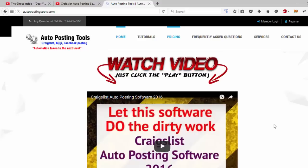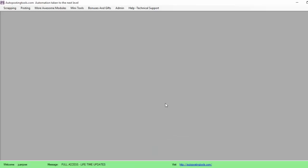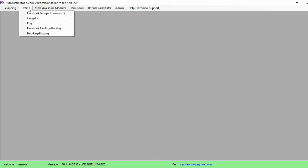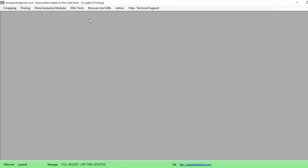Hi, welcome to autopostingtools.com. Today I'm going to show you how the Craigslist Autoposting software works. Basically we're going to go here on Posting, we're going to go to Craigslist, and then we're going to go to Craigslist Autoposting.